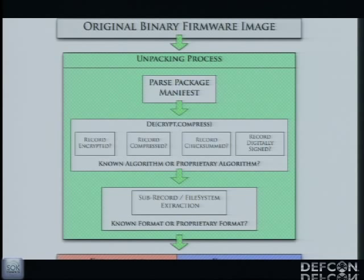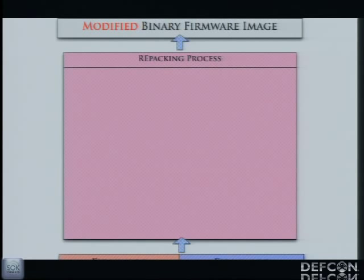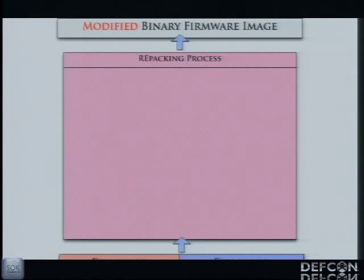And if you do what we do at Red Balloon Security, you're also interested in modifying the firmware, changing the device behavior — be it for offensive purposes like making a rootkit, or for defensive purposes like injecting host-based defenses into these embedded devices. If you want to make modifications, you're going to have to essentially do this entire repacking process in reverse, recursively up this tree, repacking every single record until you get to the top where you get a single binary image that contains a packed version of all the modified code and data, which you can then put onto a physical device for testing.